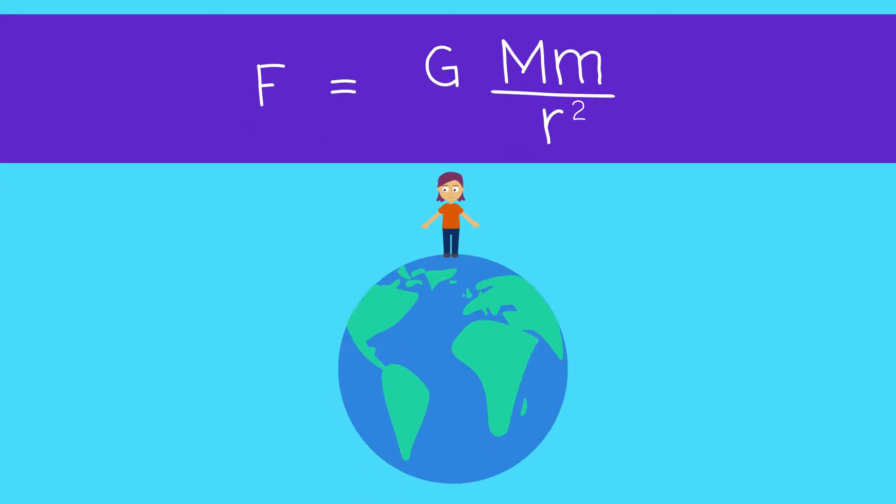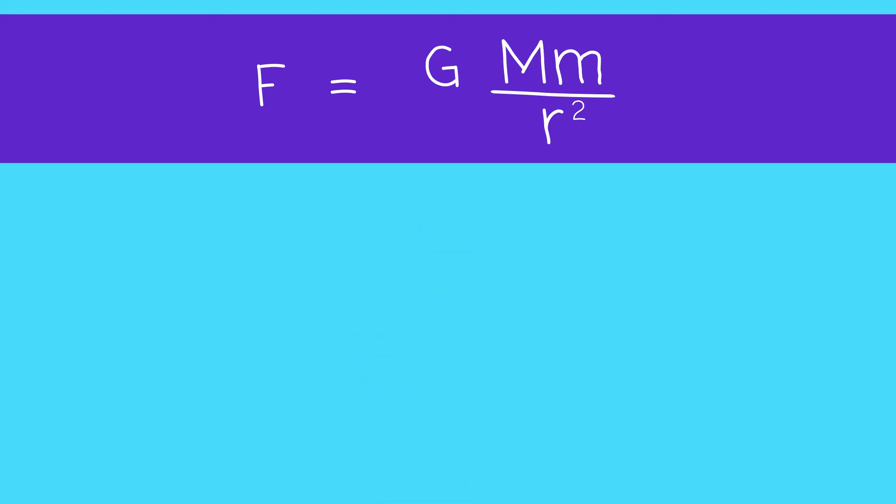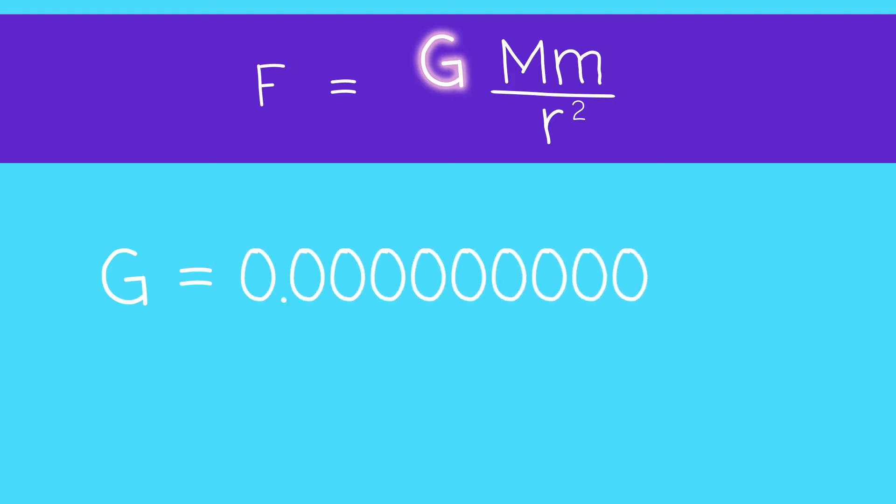So how is it that we don't get crushed and pulled through the Earth? Well the answer is the gravitational constant, G. G is very small and so thankfully the force is actually quite weak.